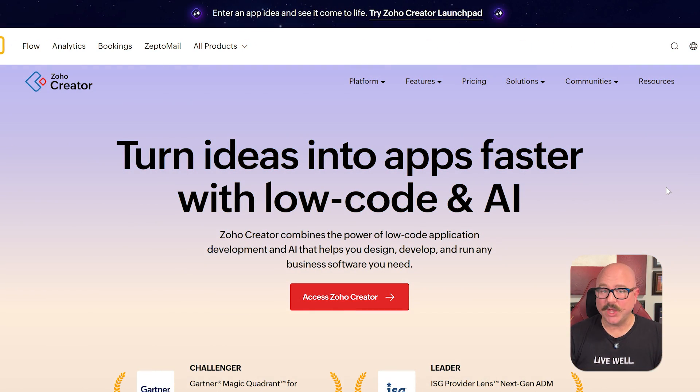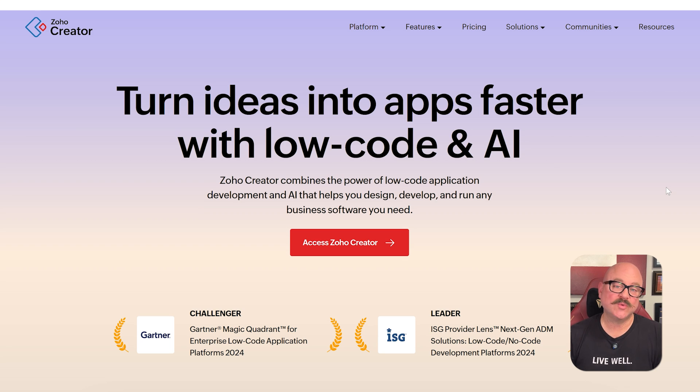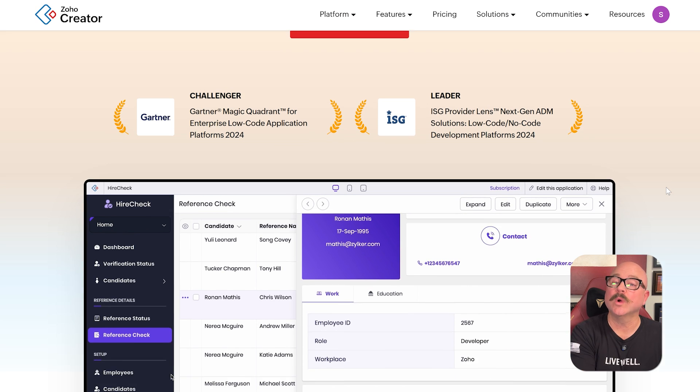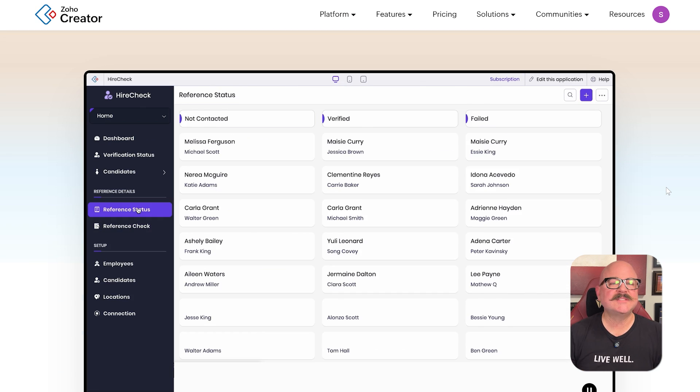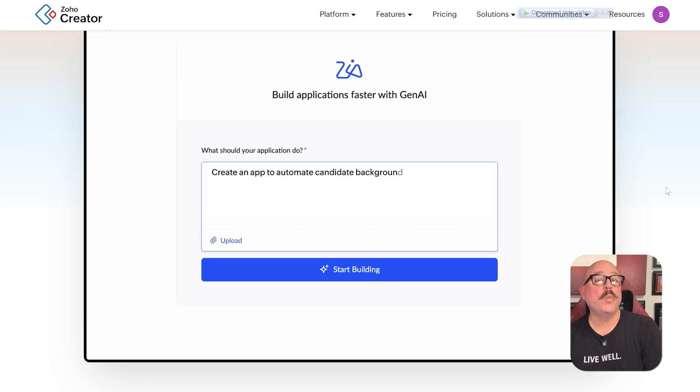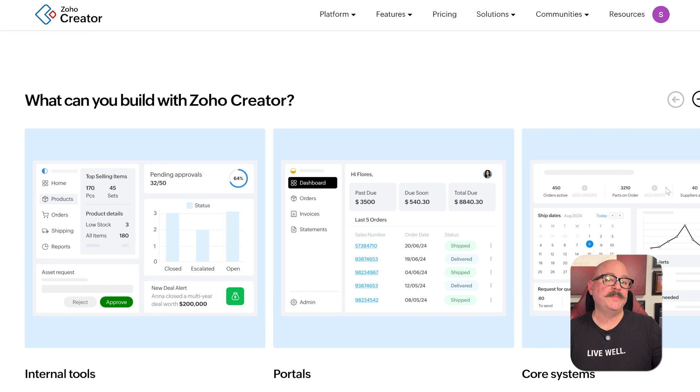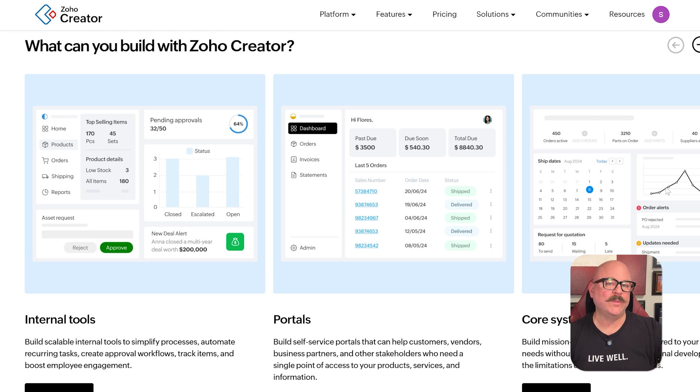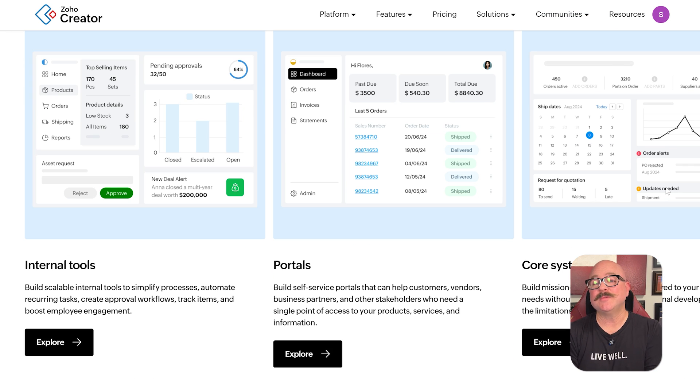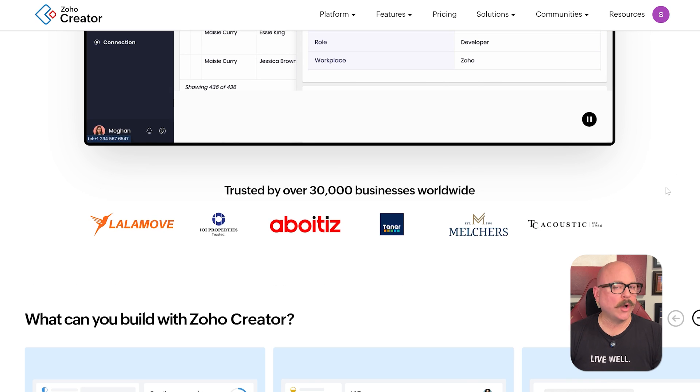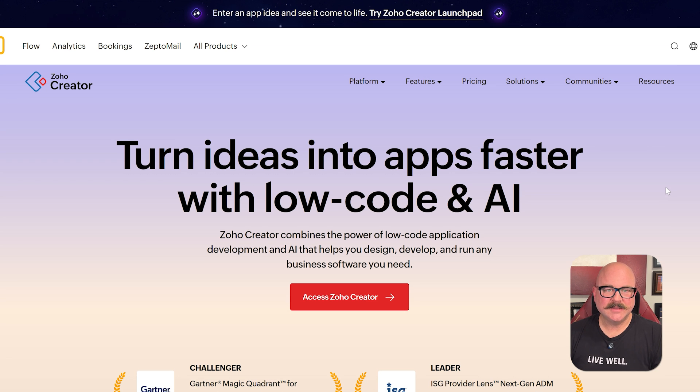First off, Zoho Creator is a low-code platform. That means that you can build apps by dragging and dropping elements like forms, buttons, fields, and workflows. You can still write code if you want more control, but most of the work can be done visually. Whether you're trying to track inventory, manage employee data, or build a customer portal, Creator gives you the tools to do it all in one place.